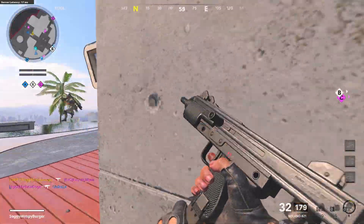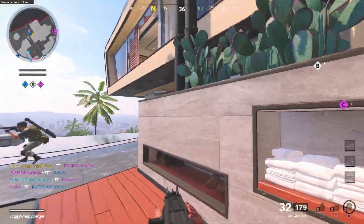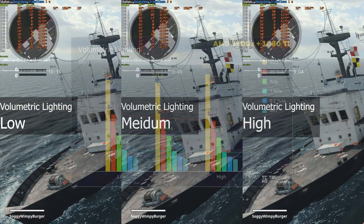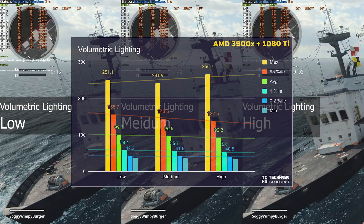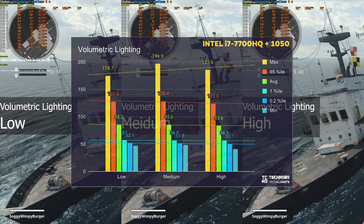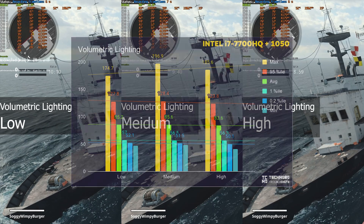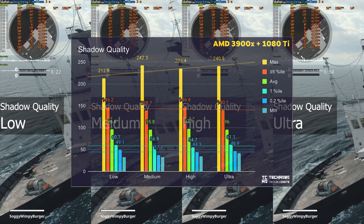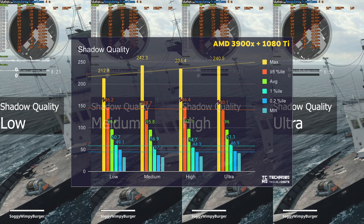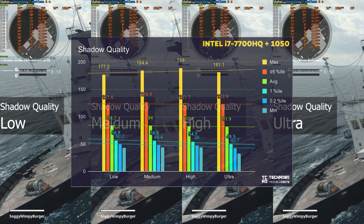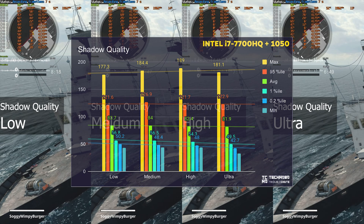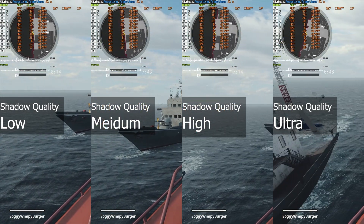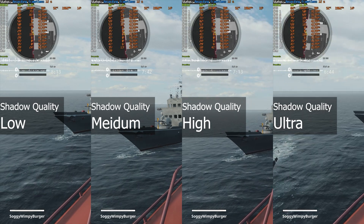These next few settings all depend on lighting. Volumetric lighting had a definite downwards trend the higher the setting was set on both my 1080 and my 1050. Shadow quality had almost no effect on my 1080 Ti no matter what setting it was on. However, on my 1050 it did cause a couple of FPS to drop when the setting was raised higher — a definite slight downwards trend. This may again have to do with VRAM.